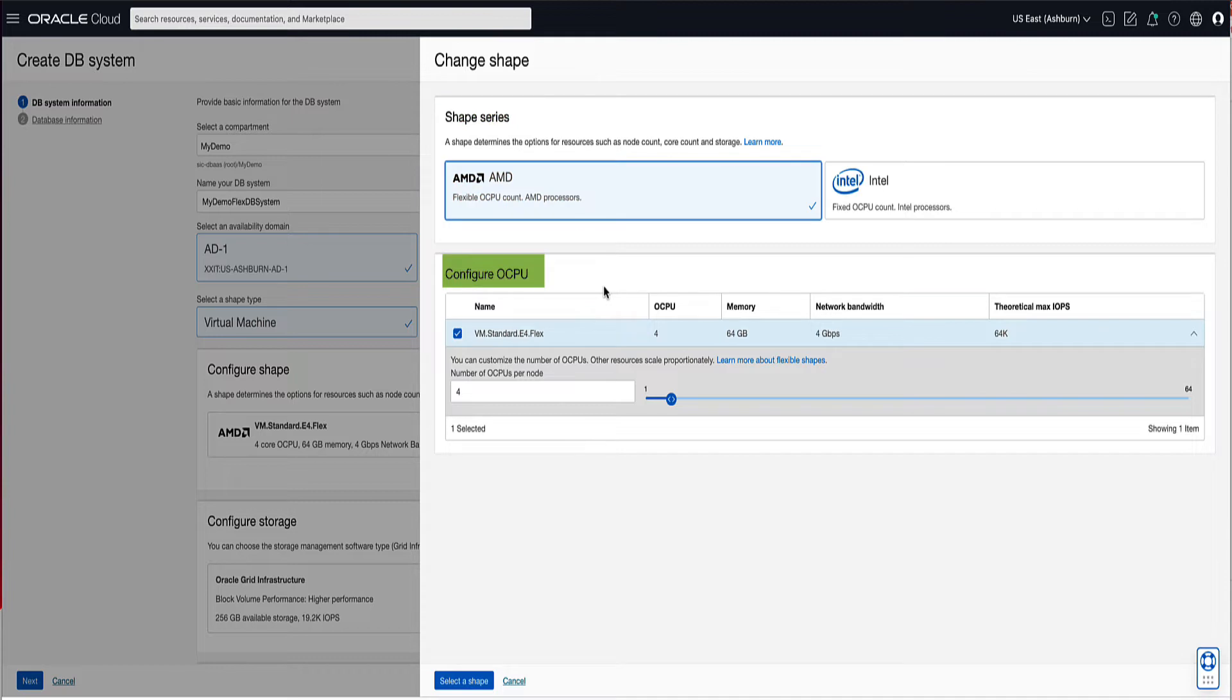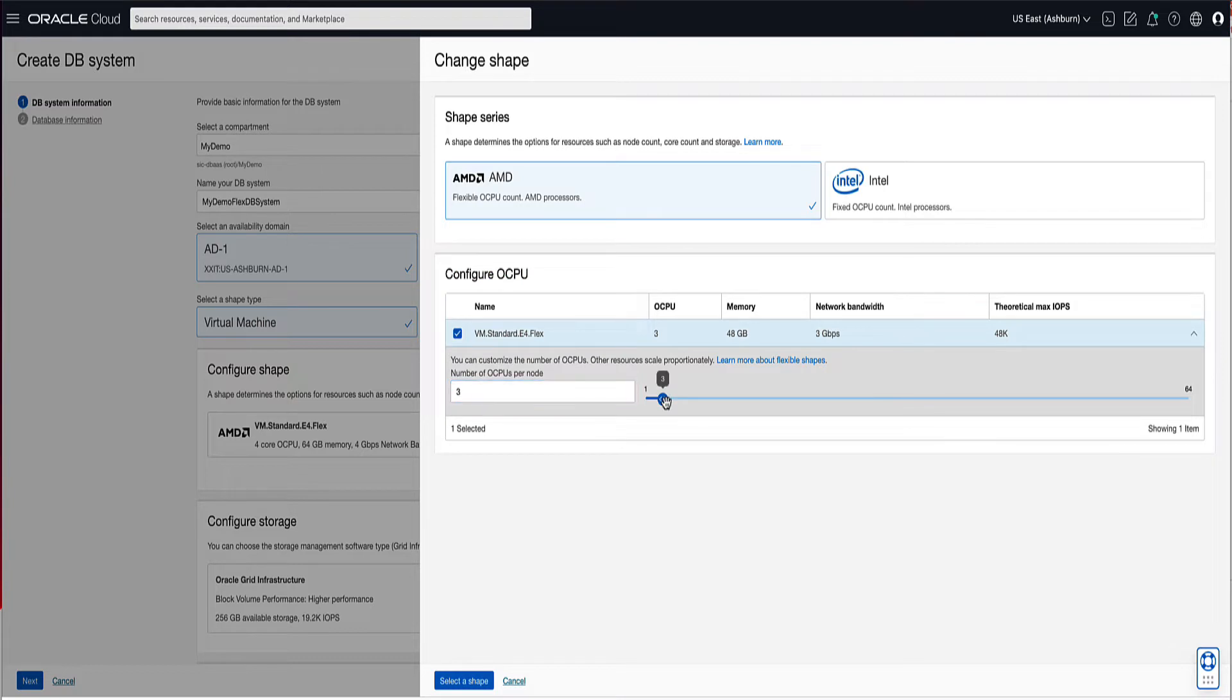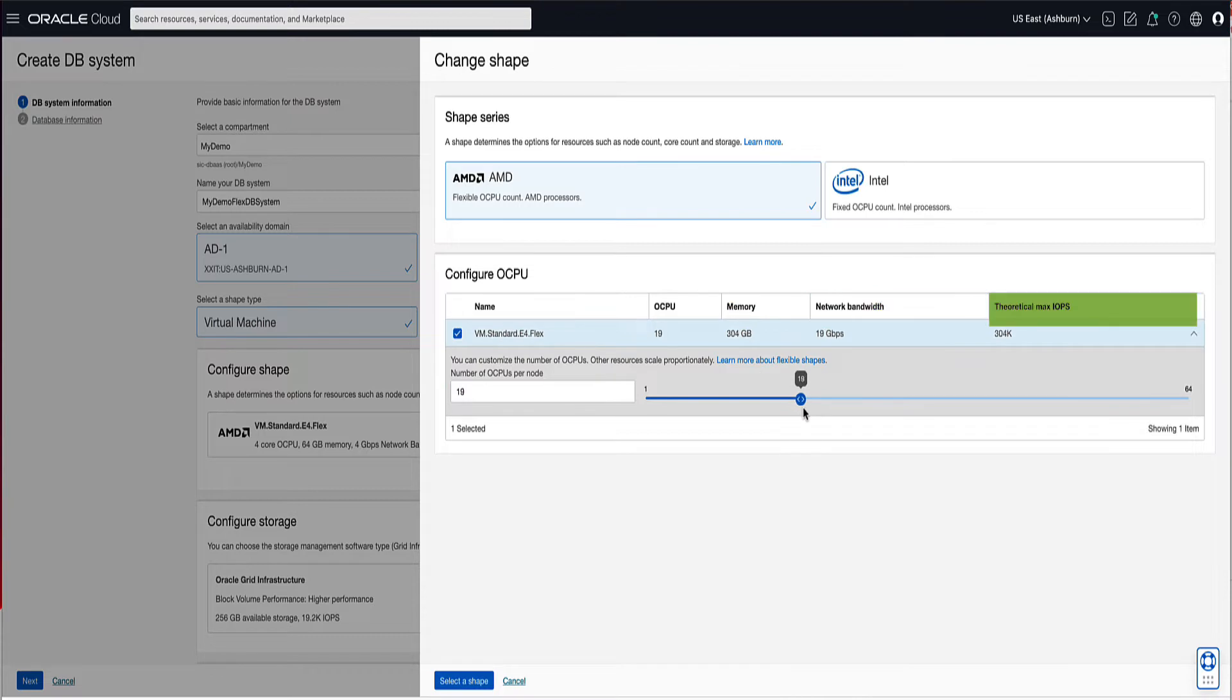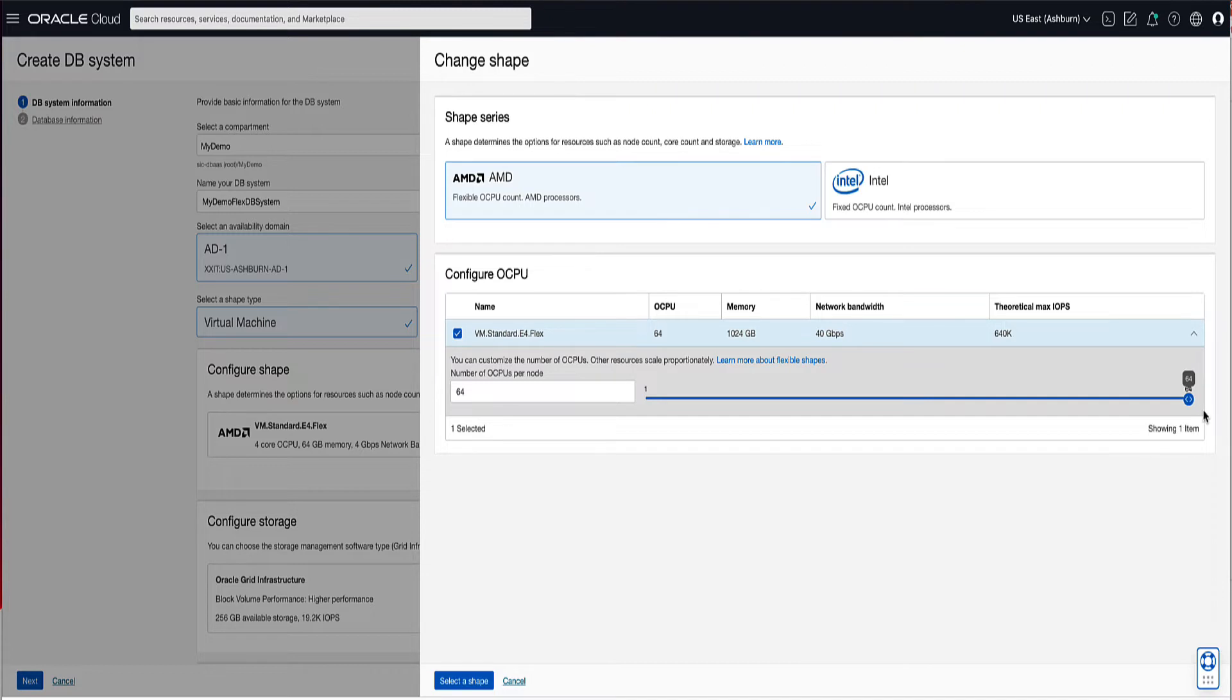In the Configure OCPU section, we will select our OCPU count of 3. Notice that as we move our slider to the left or right, we can see that as we increment the available OCPUs, the memory, network bandwidth, and the theoretical IOPS continues to grow. If we were to select all of the available 64 OCPUs, we would notice that we would be able to allocate the full 1TB of memory and 40GB of network bandwidth.